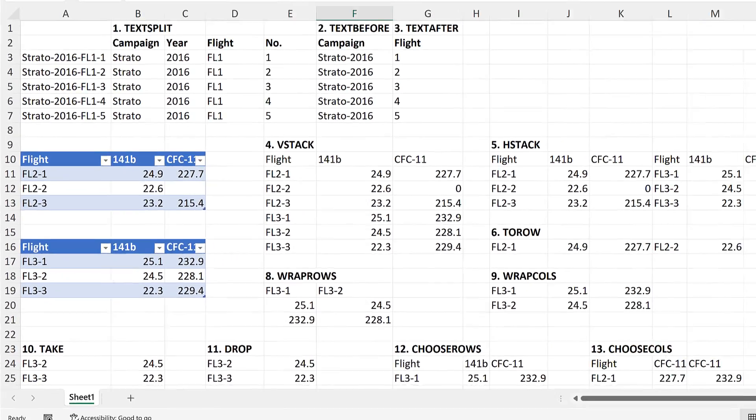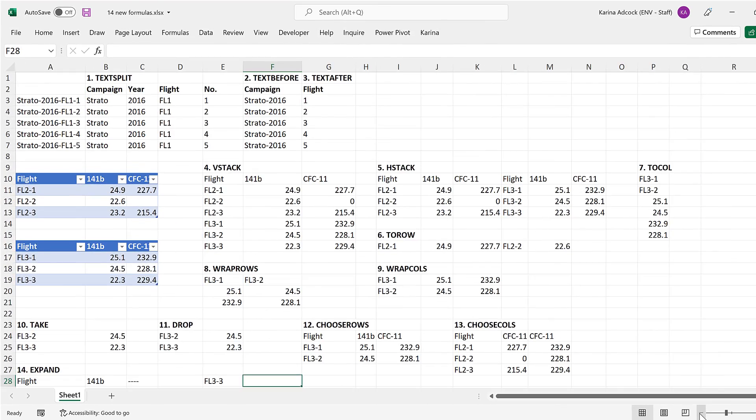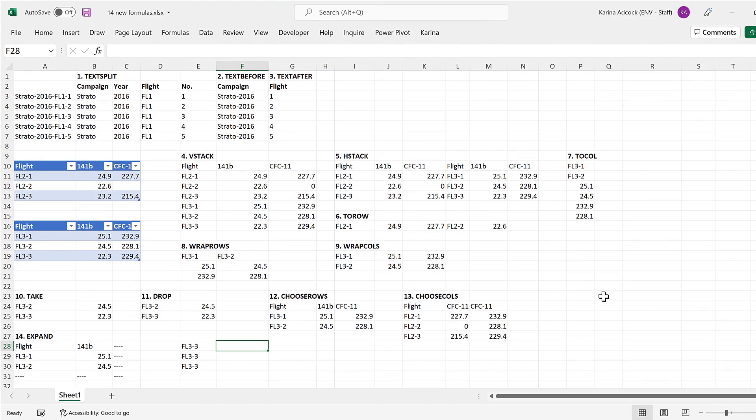So in this video, I have shown you Excel's 14 new formulas, and that is everything.